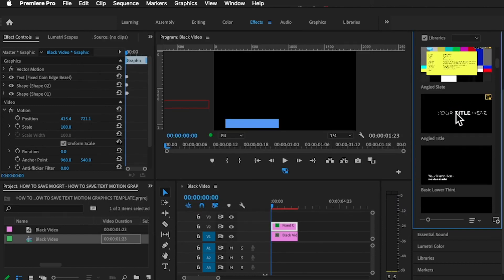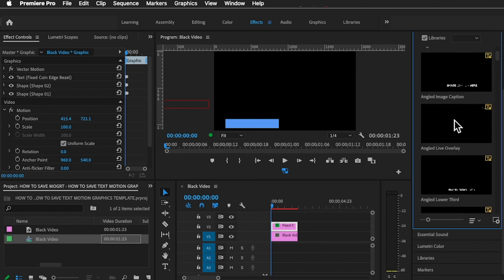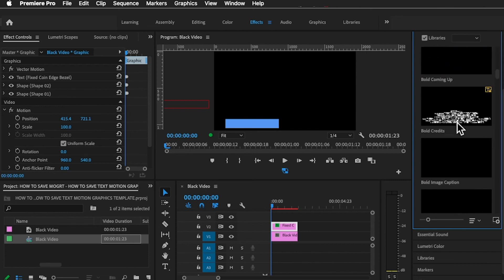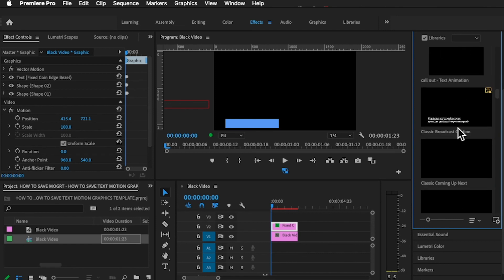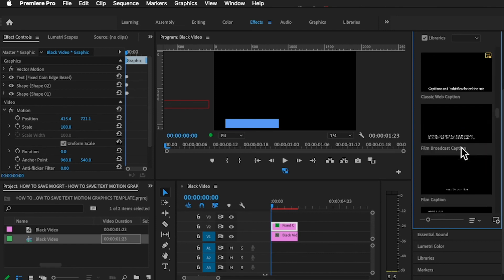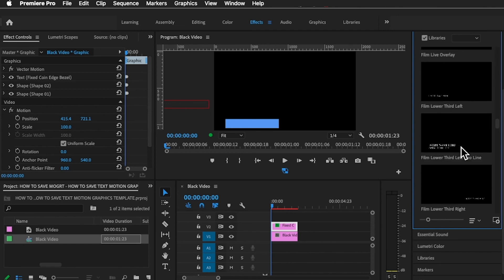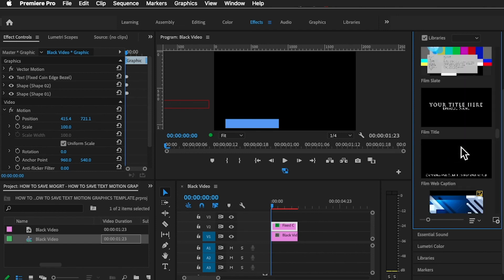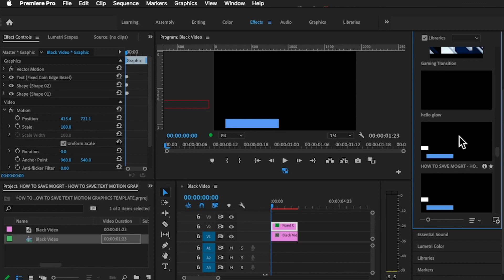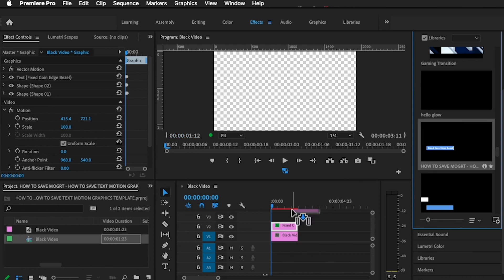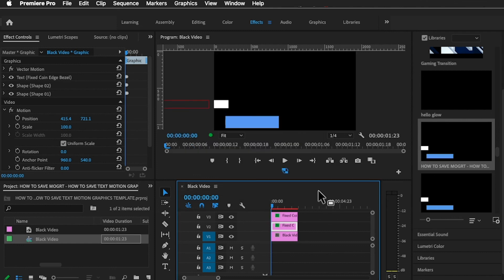Now since we have named this motion graphics template as 'How to Export the Motion Graphics', you've got to go down to H and there you'll find it. Let's check E, F, G, H, and there it is: 'How to Save Motion Graphics Template'. You can just drag and drop it onto your videos for the next time whenever you would like to use the template that you've created.